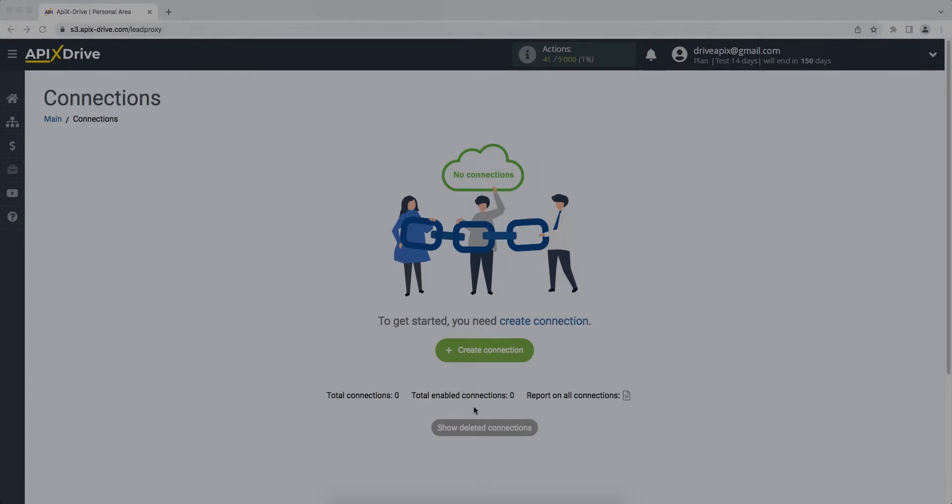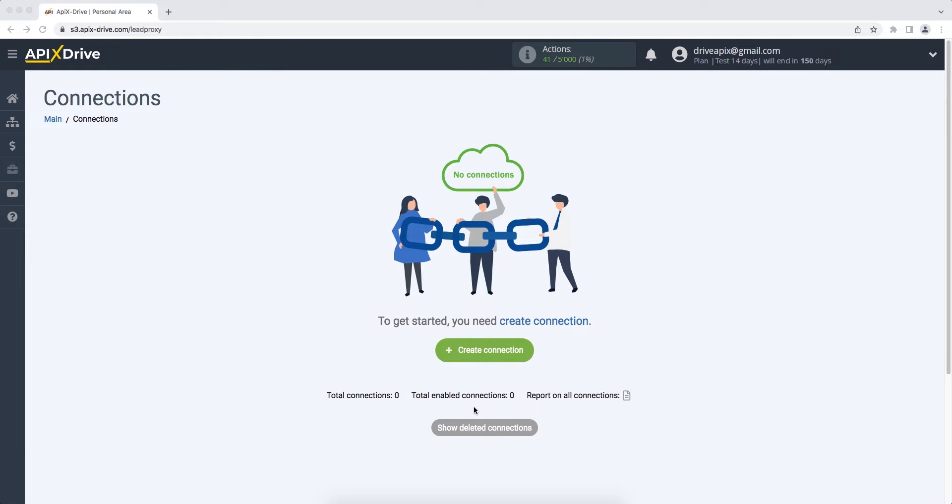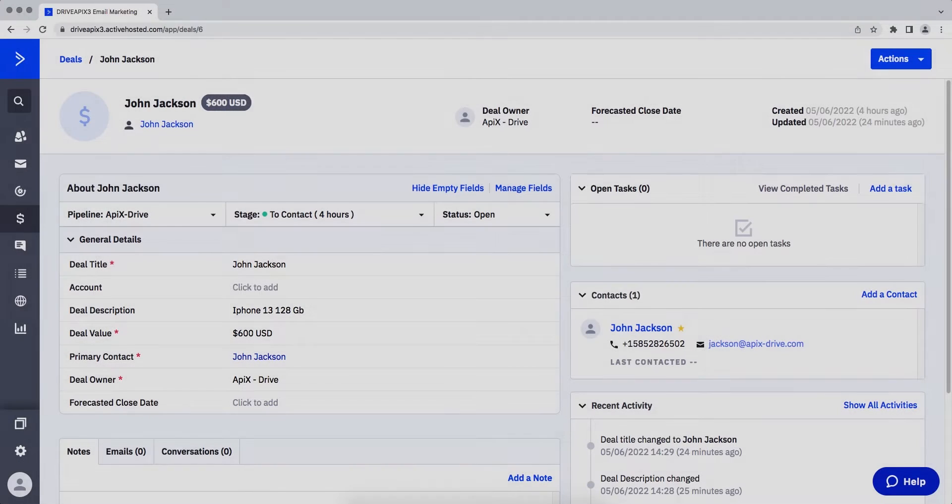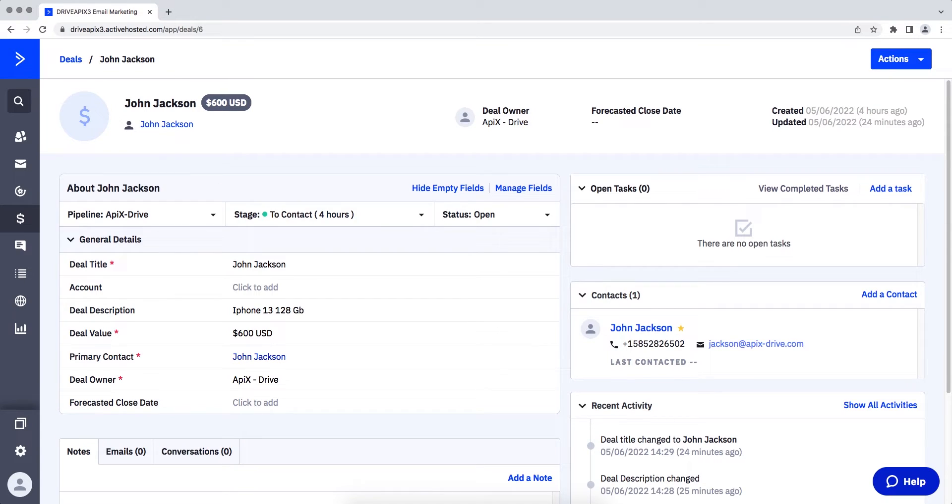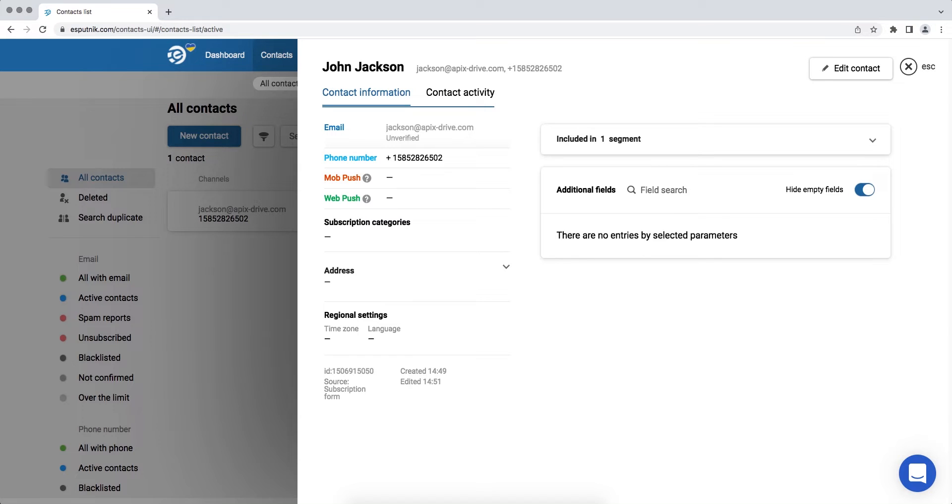Hello everyone, my name is John. Today I will tell you how to set up data upload from the ActiveCampaign CRM system to eSputnik. This is necessary to automatically transfer new deals from ActiveCampaign to other systems. For example, in eSputnik, create new contacts each time a new deal is added to ActiveCampaign. It is convenient to store, process, and interact with them in every possible way in the future. Now let's move on to the setup.